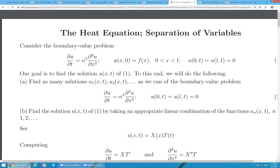We are trying to describe temperature at any point on the interval from 0 to L. Please take a look at condition number one. U of x zero is equal to f of x. What does this mean? It is saying that when the second variable put into U is zero, it's just a function of x.